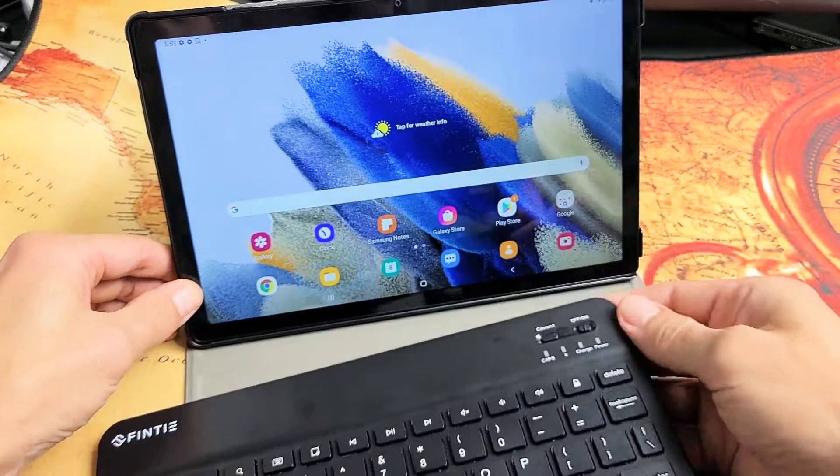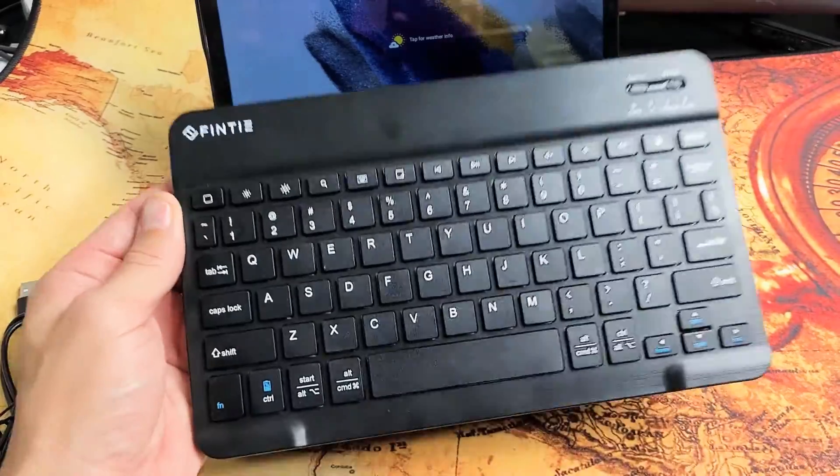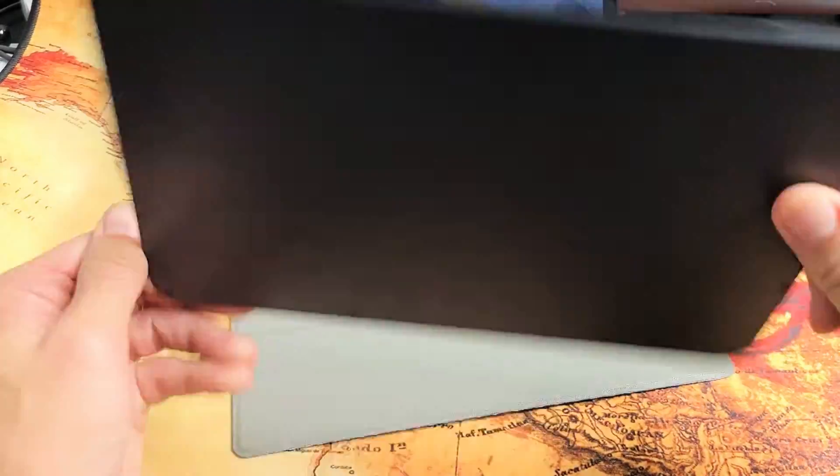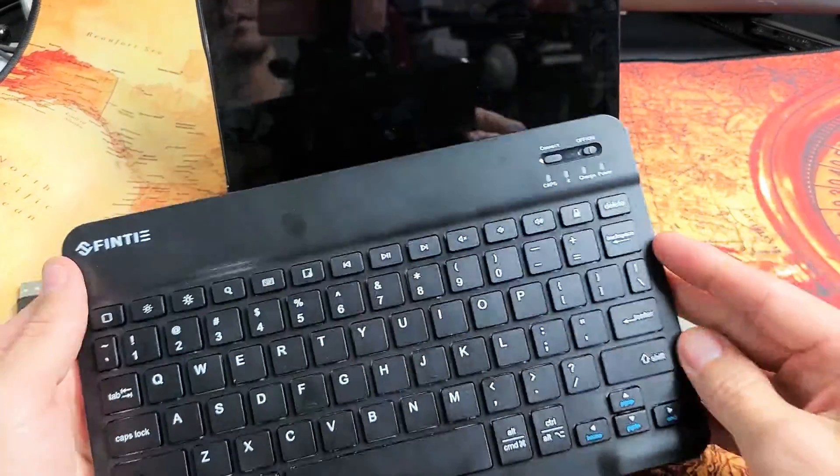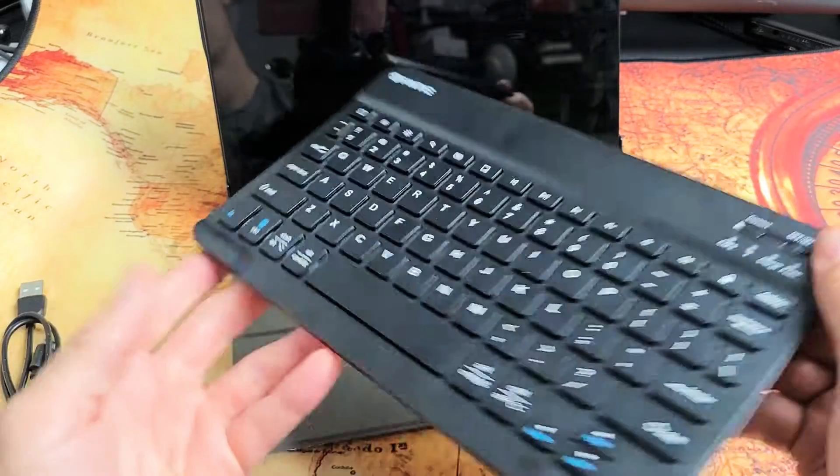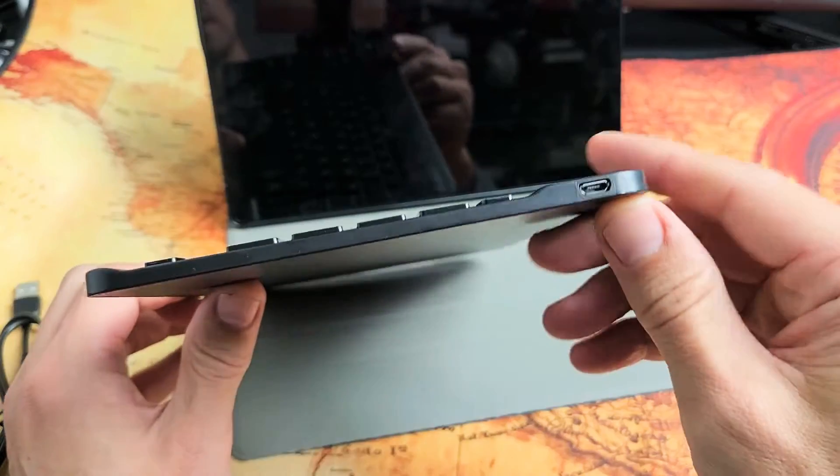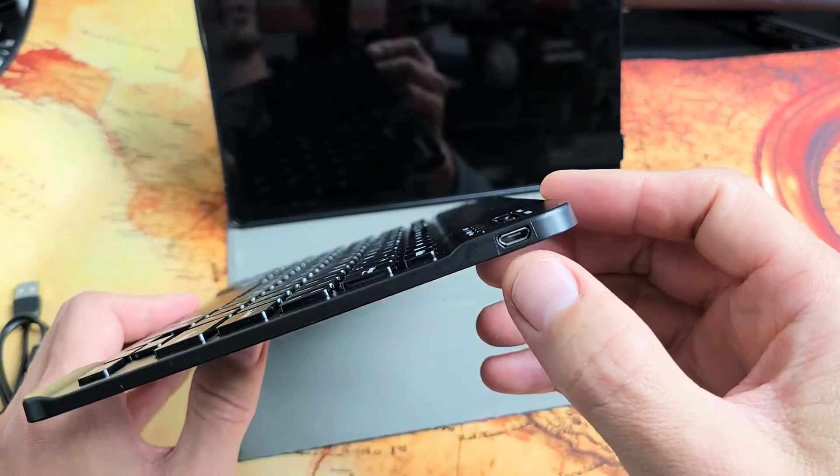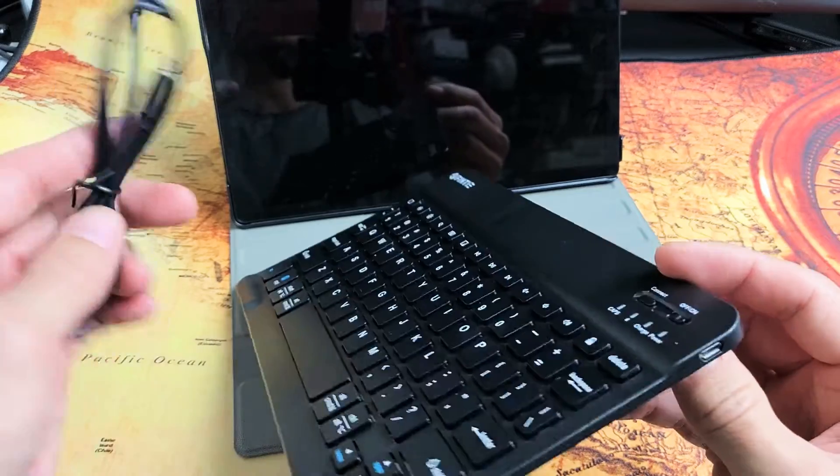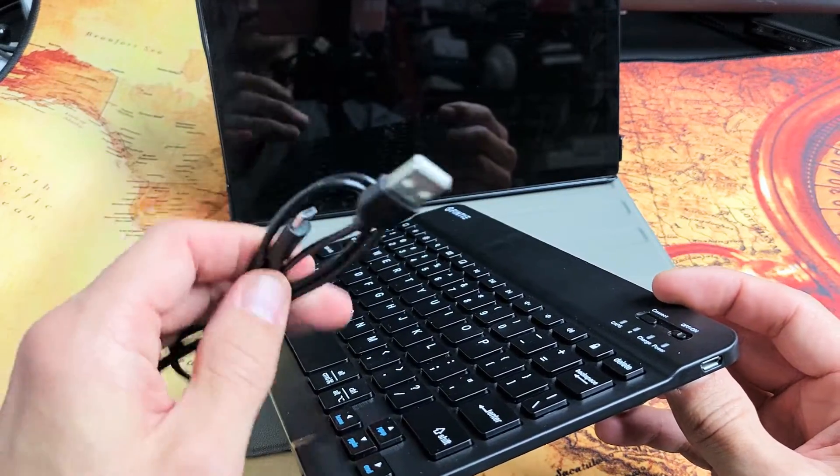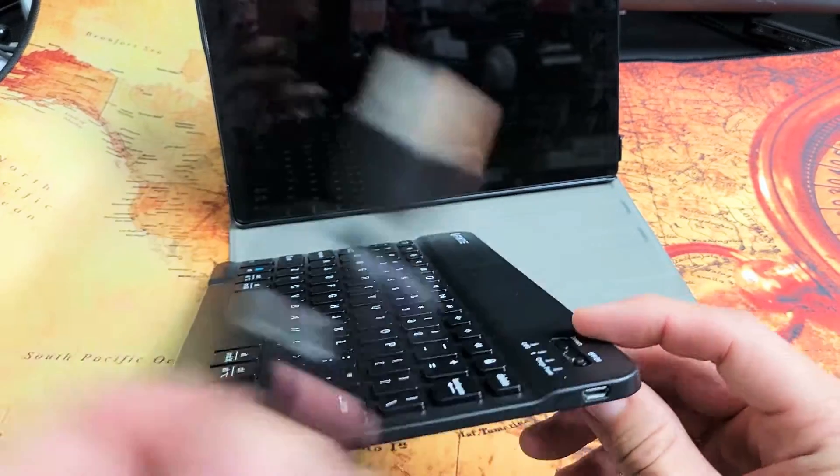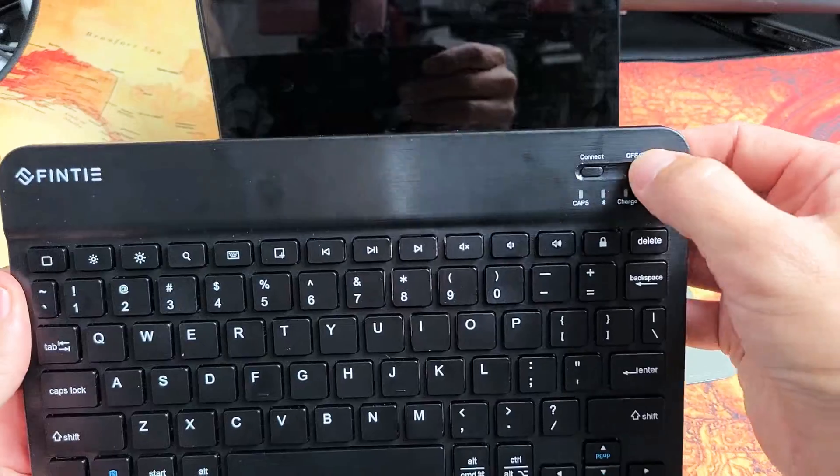Also, in regards to the keyboard, I'll just give you a better look at this. You've got your buttons up here. You can see the port is a micro-USB charging port. To charge it, it comes included with a micro-USB cable as well.